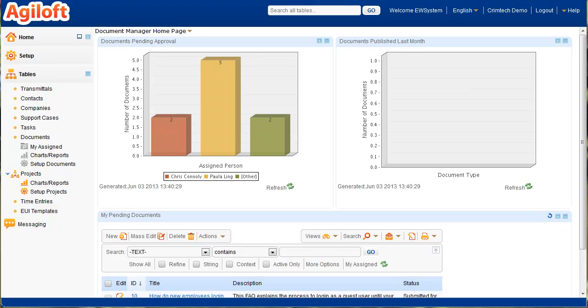This is the quick overview video of the Agiloft system for CrimTech, focusing on document management and transmittal of documents and projects to the customer.